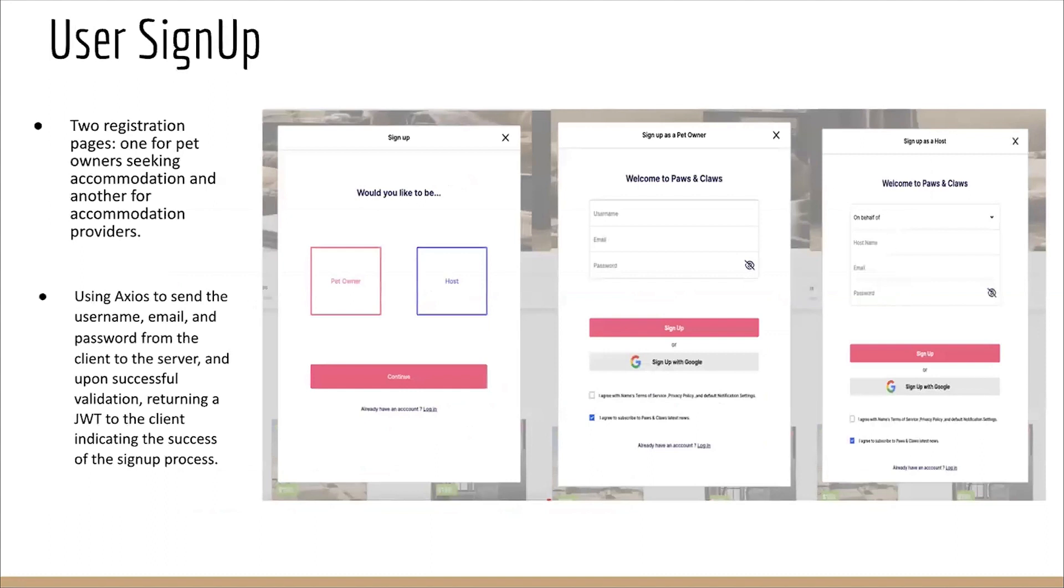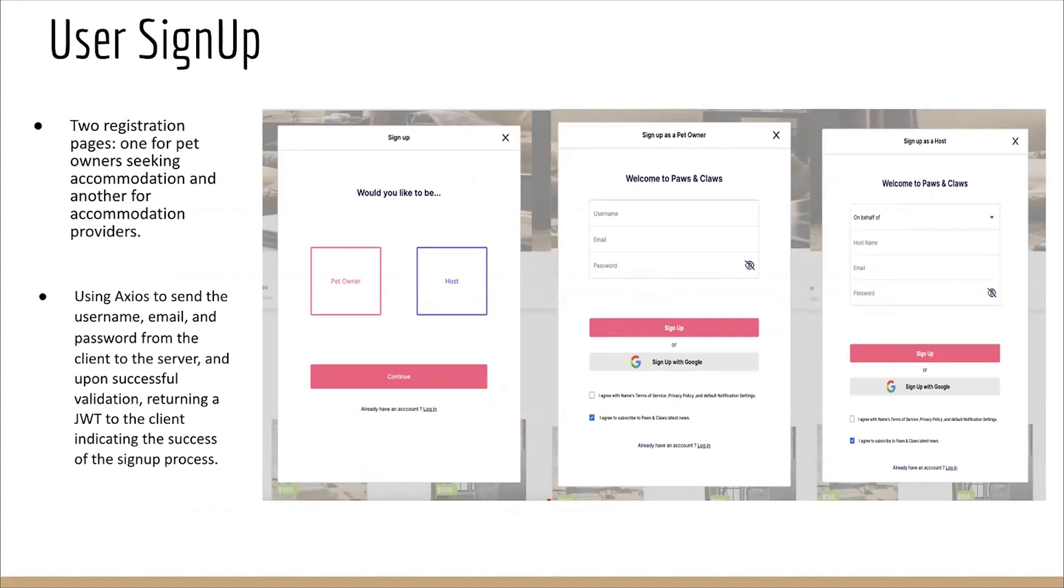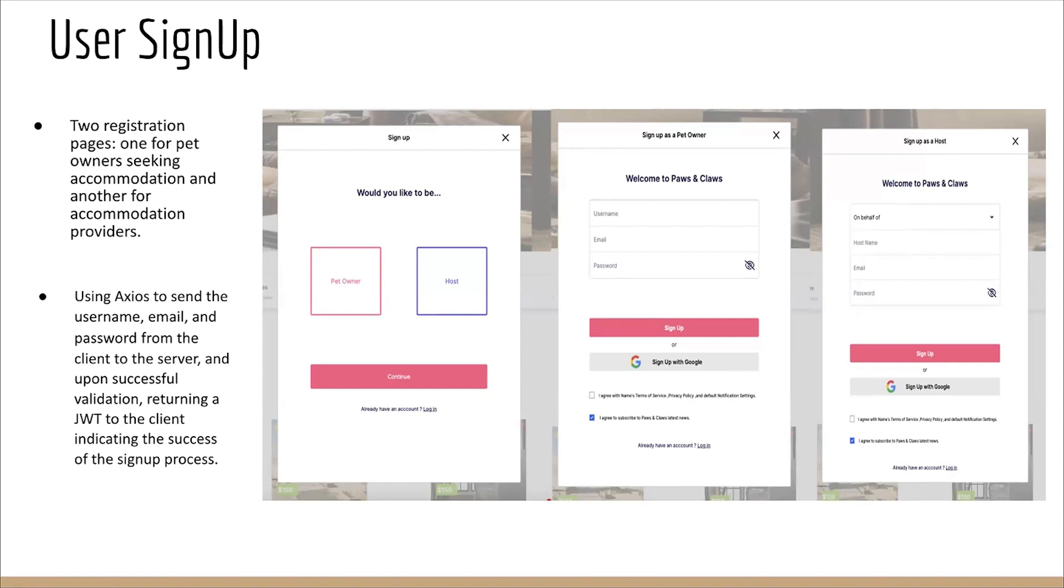For the user sign-up page, we have implemented two distinct sign-up pages using TypeScript, categorized to different user groups: pet owners seeking accommodations and accommodation providers. Users can begin by selecting their user type on the designated page. Depending on their selection, they are directed to the respective sign-up pages to their needs. Users on both sign-up pages provide essential information like username, email, and password. This data is securely transmitted to the server for validation. After successful registration, users receive a confirmation message and the server generates a JSON Web Token for future authentication. The JWT is securely stored in the current browser for subsequent sessions. After registration, users will be redirected to the home pages for further explorations.